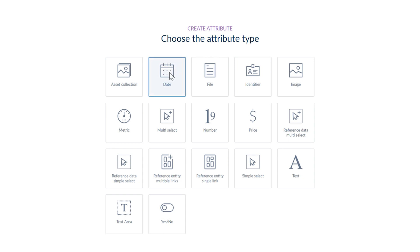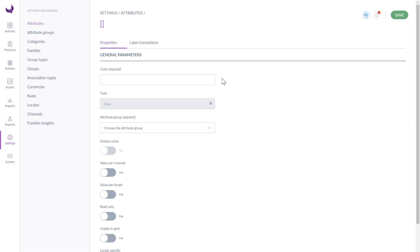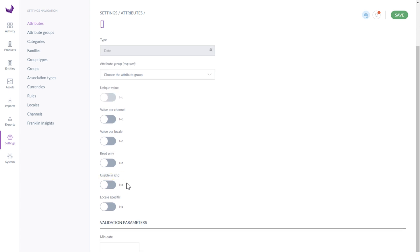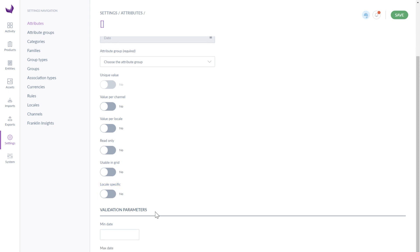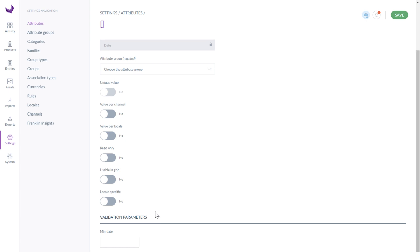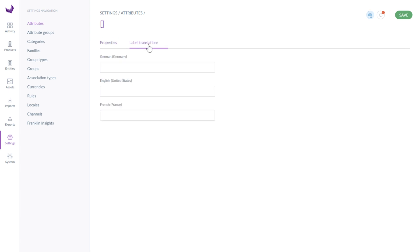Here's for example the date attribute. All attributes have general parameters like code, type, attribute group, unique value, value per channel, value per locale, read only, usable in the grid, and locale specific. Some of them have type-specific parameters or validation parameters. Validation parameters are to add more control to the attribute's values. In the label translation tab, you can enter the names of labels for different locales.